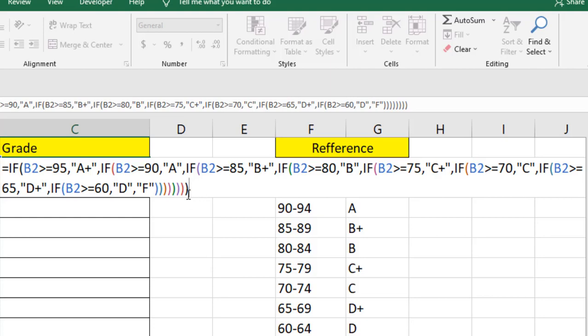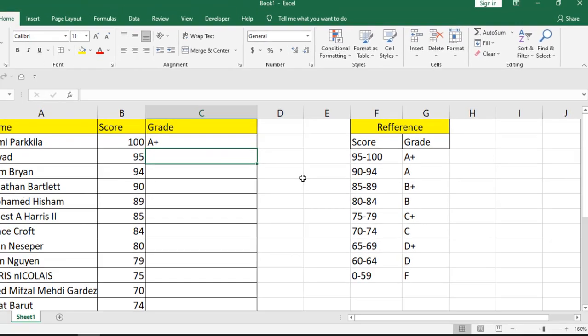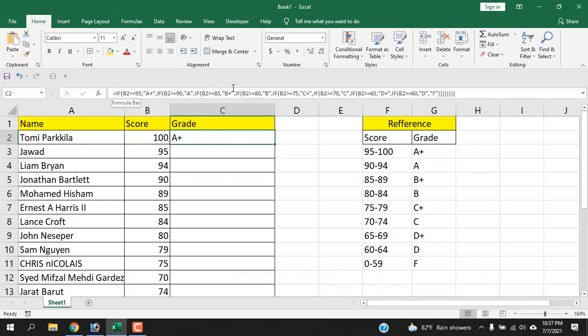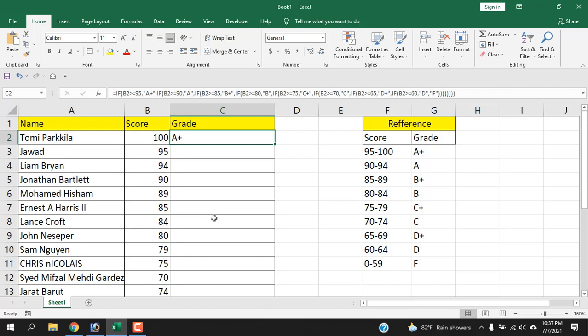You can see I have used one, two, three, four, five, six, seven, eight IF functions inside one function. You can use it up to 64 IF functions, but this is really critical to use and really critical to remember. So you can use the nested IF function—it will help you in many ways—but whenever you find you have more than four or five nested IF functions, you should consider advanced functions like VLOOKUP.